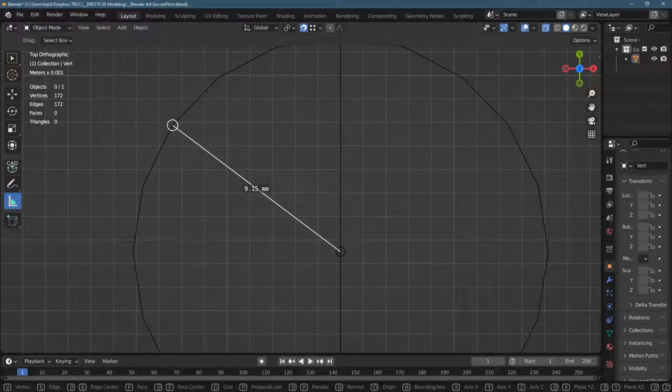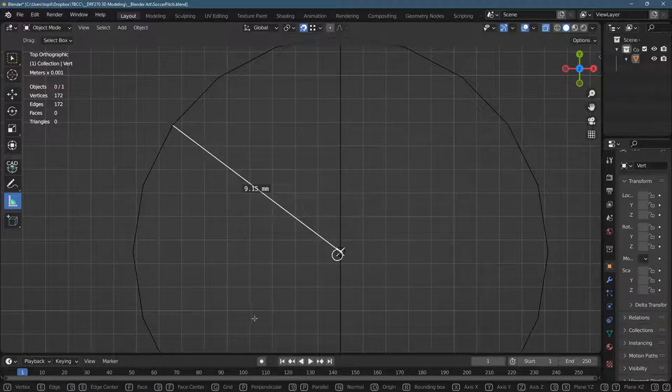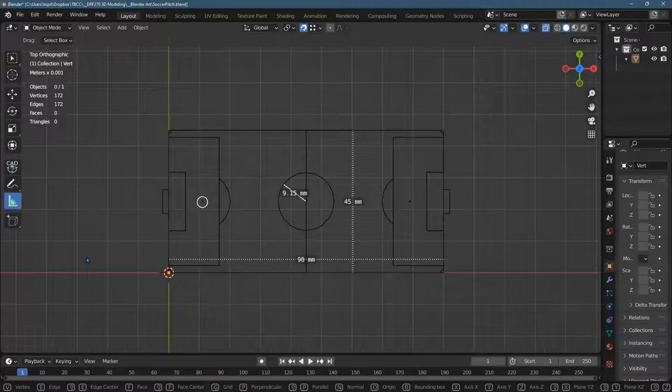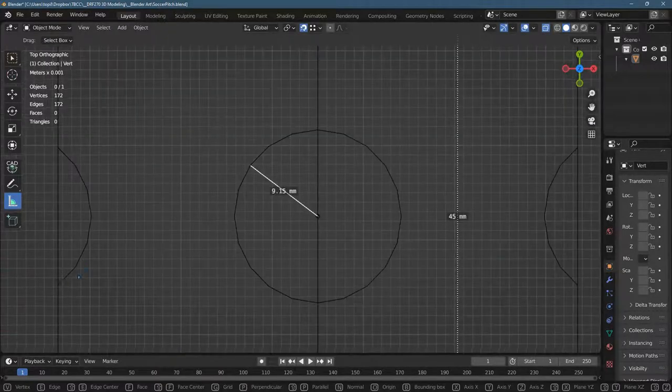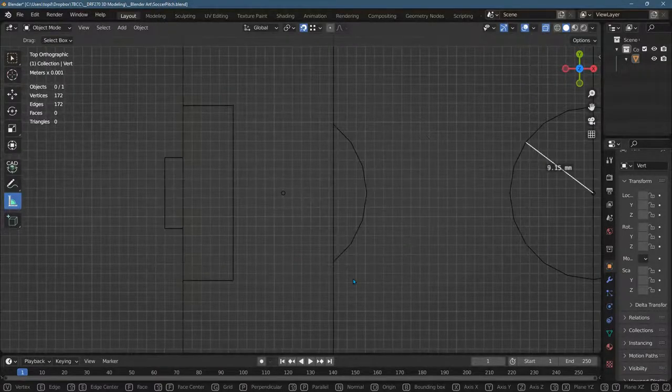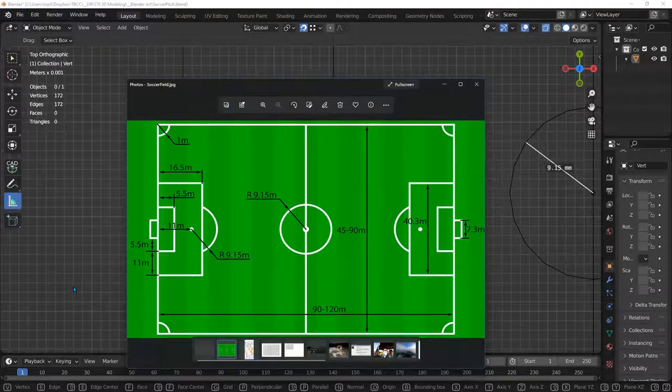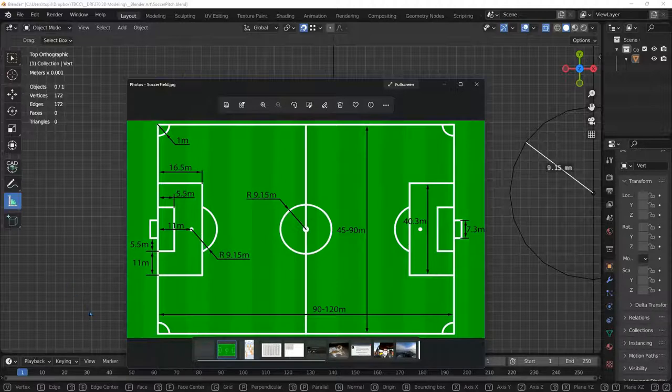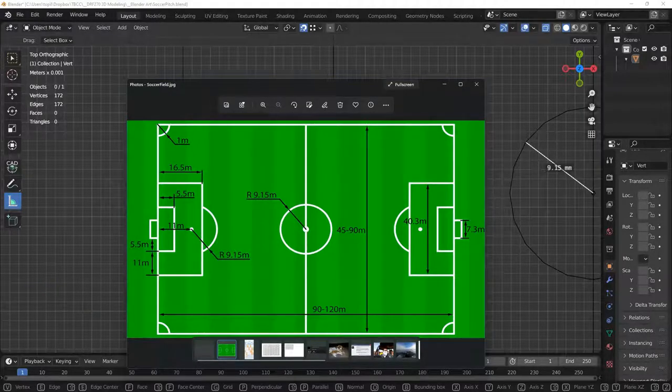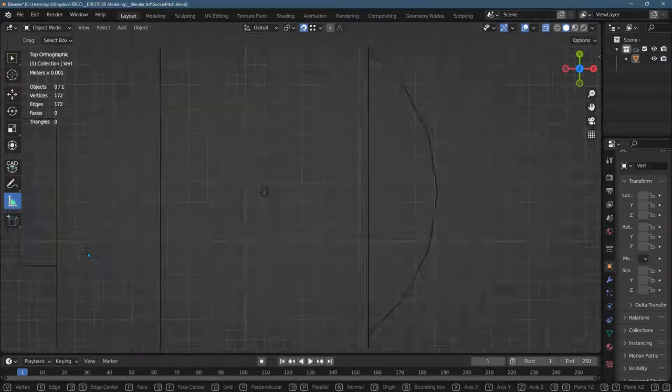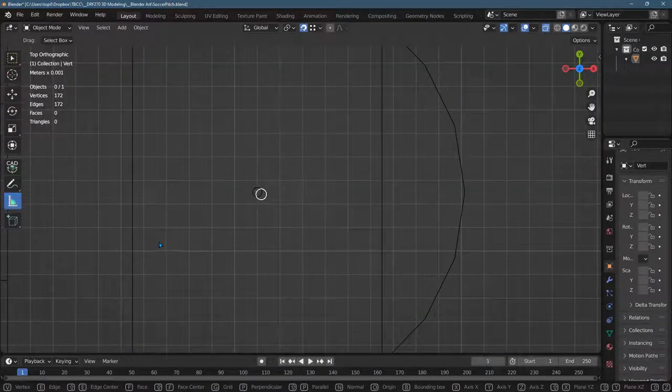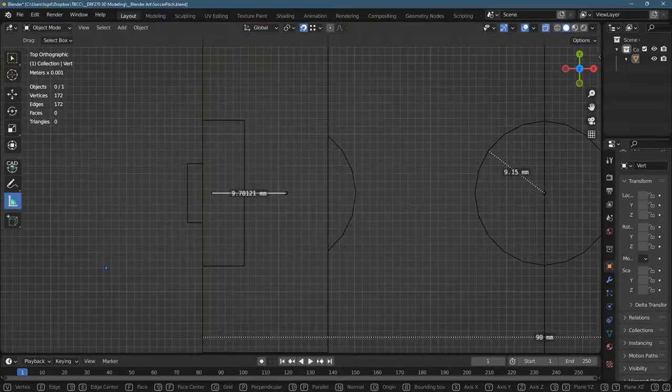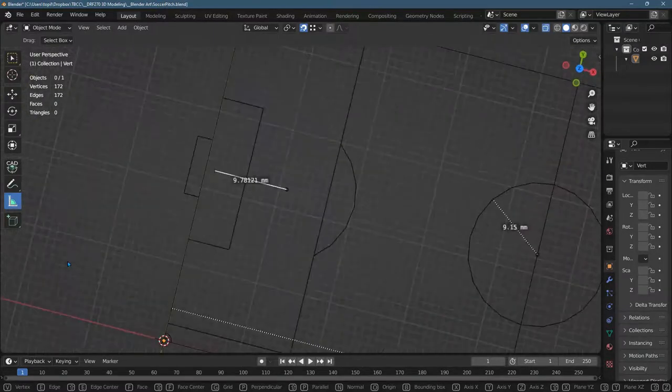Again, I went from one vertex to that center vertex with this marker. Then you can go ahead and do your other measurements. Let's do that 11-meter measure right there. That's the center of this point, and I'm just going to get it close to where I want it.